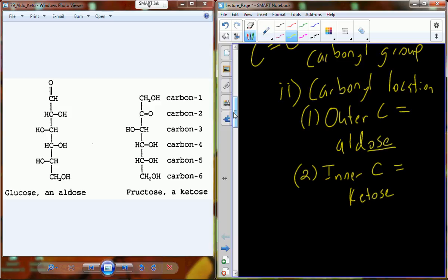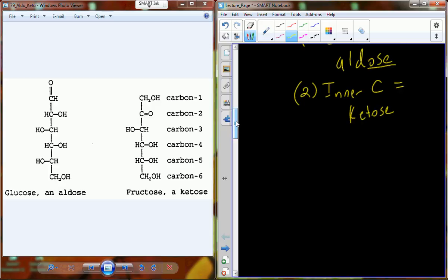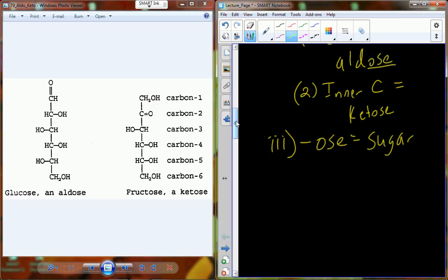Glucose, because the carbonyl group is at the end of the molecule, is an aldose. Fructose is a ketose because the carbonyl is associated with one of the inner carbons. Whenever you see the suffix -ose, you know that molecule is a saccharide.